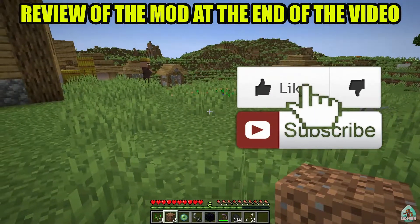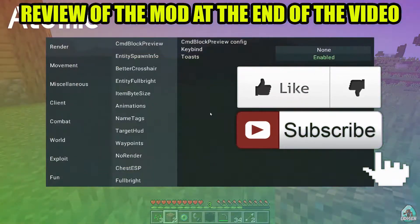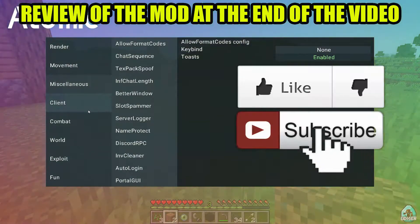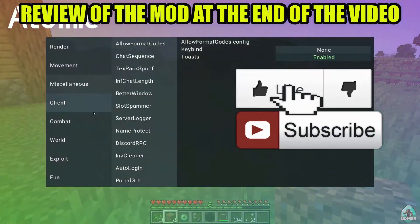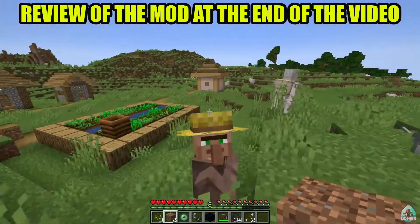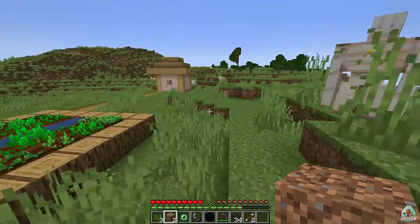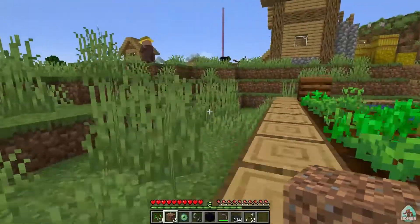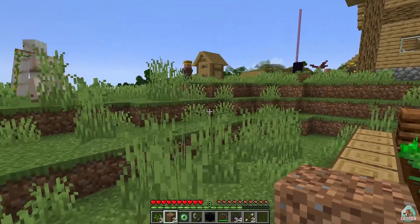Hi people, I'm Udison. Today I show you a totally new cheat client and it is cute and powerful stuff. So don't forget to leave a like, let's go.